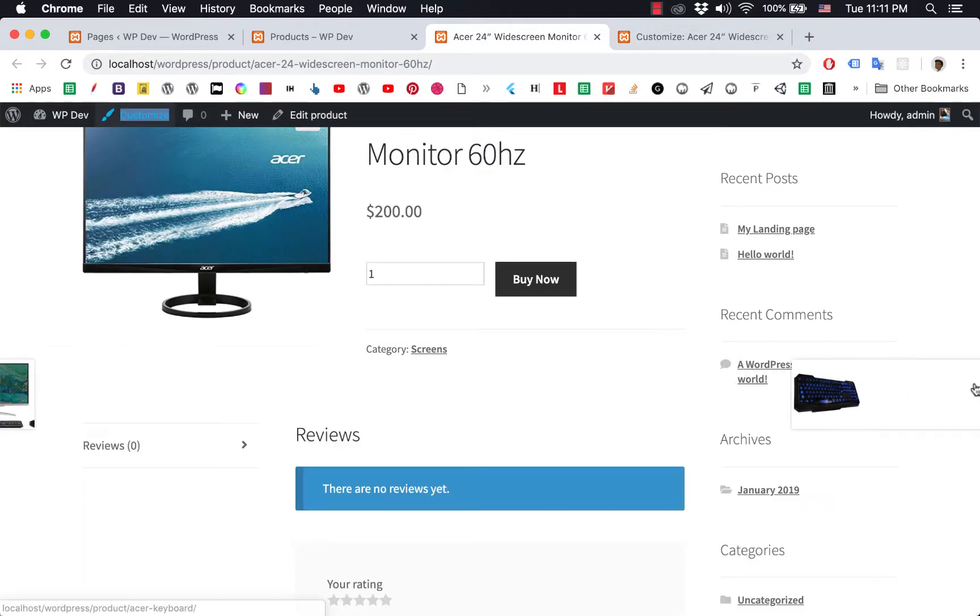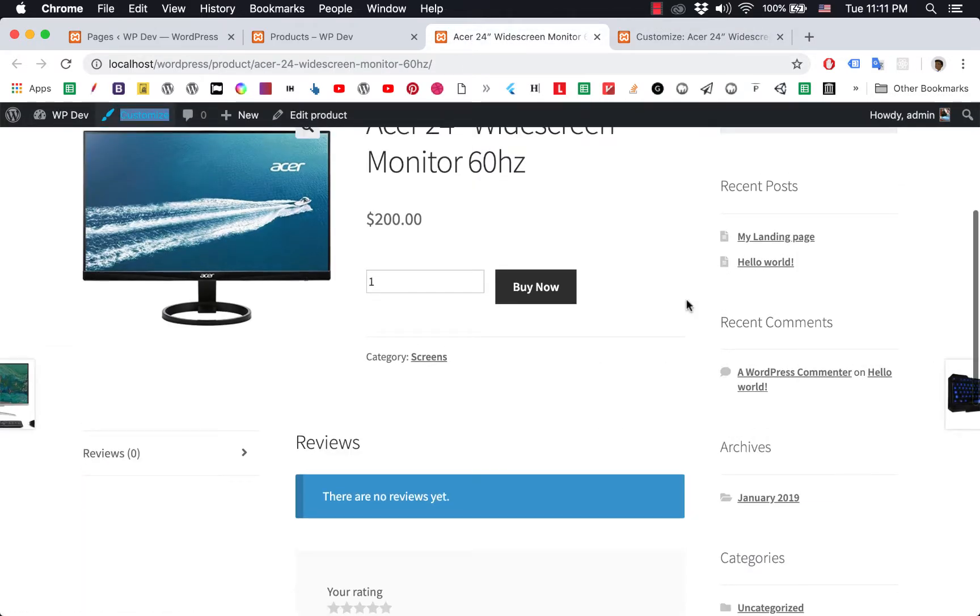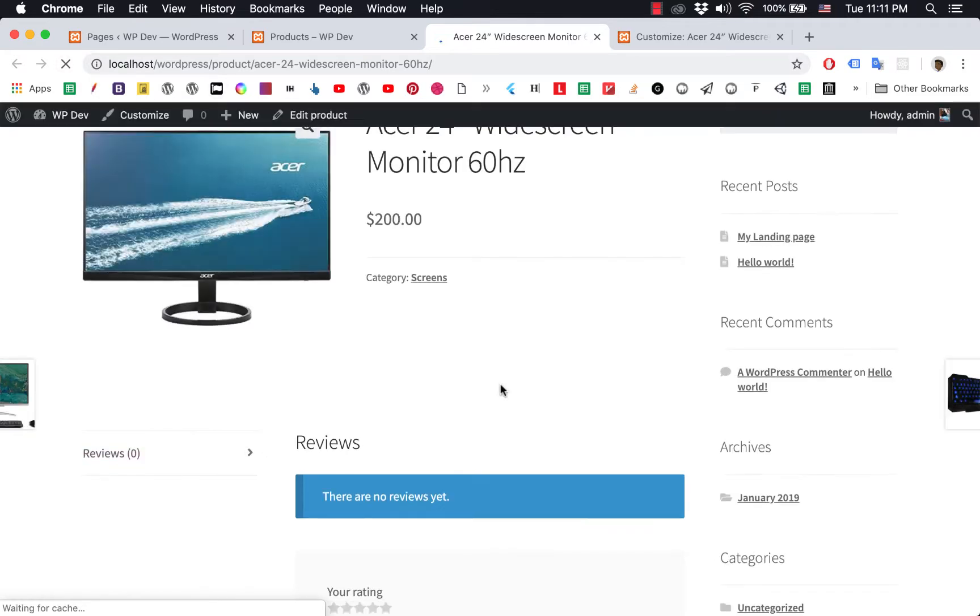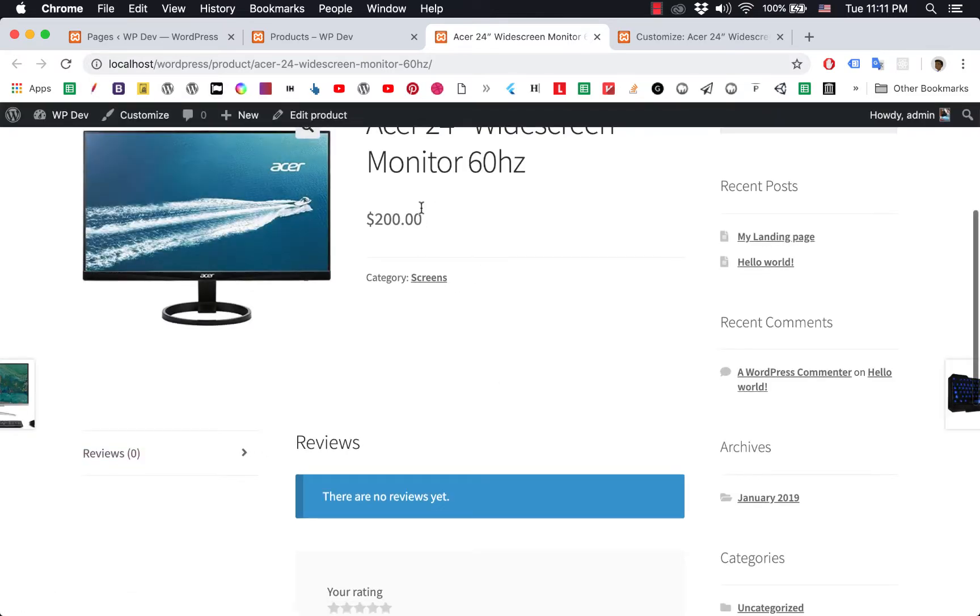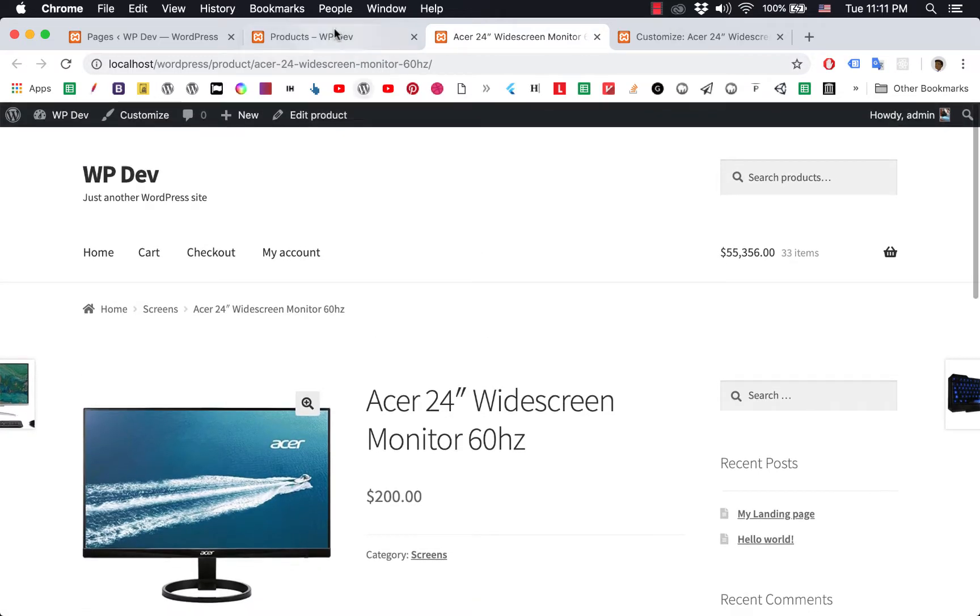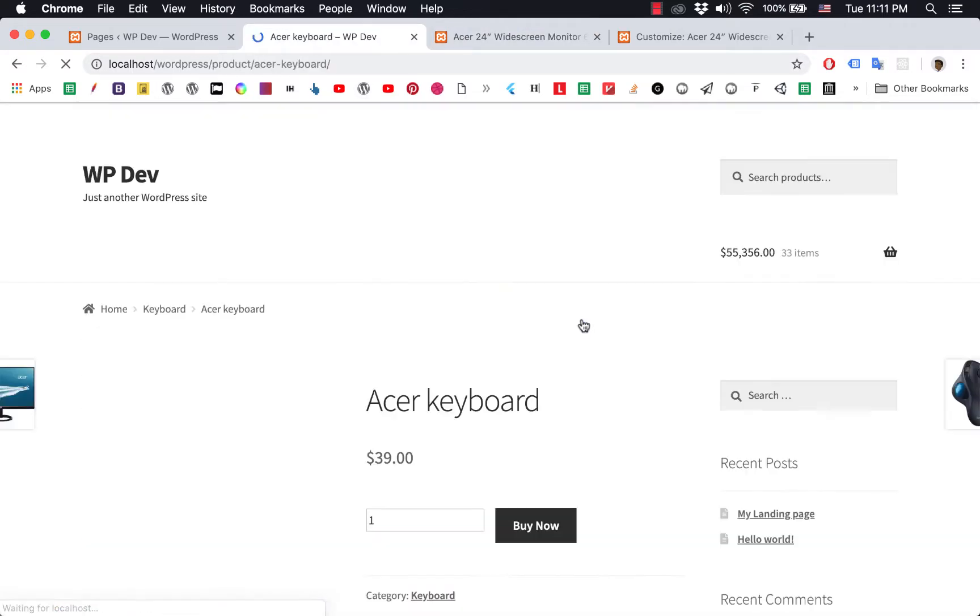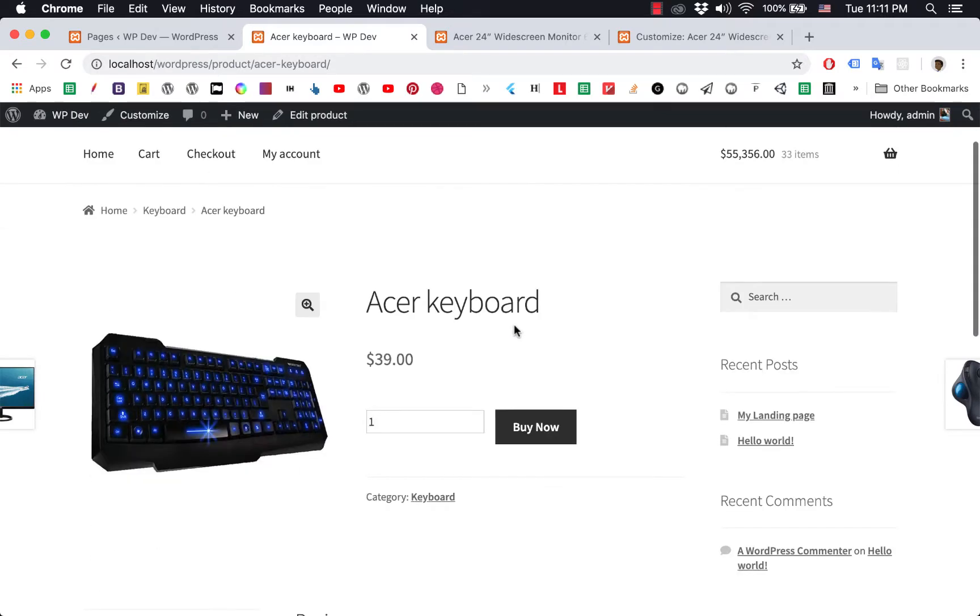Let's go back to this page and reload it. Sure enough, you don't see that part anymore. If I view another product, you still have the box and button. That's how you can hide the...